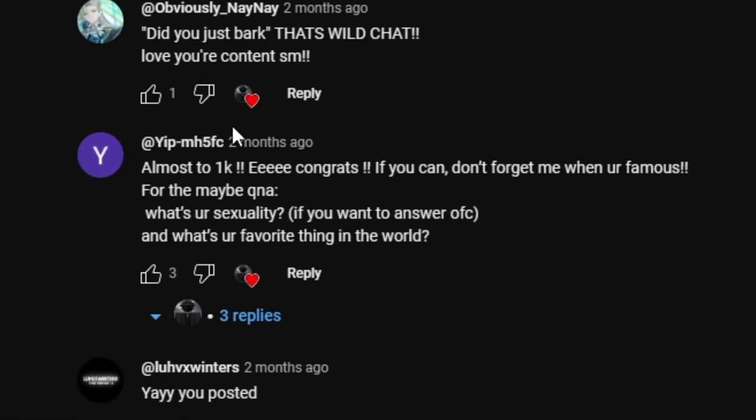This next question is from Yip. There's two questions actually. What's your sexuality? If you want to answer. And yes, I'm comfortable with answering this and I am straight. Yep, that's all I have to say. And what's your favorite thing in the world? My favorite thing in the world is my family. Every time I wake up I get to see them, I spend vacations time, just knowing that I have a family to come home to. I'm very grateful for them. And I wouldn't trade them for the entire world.